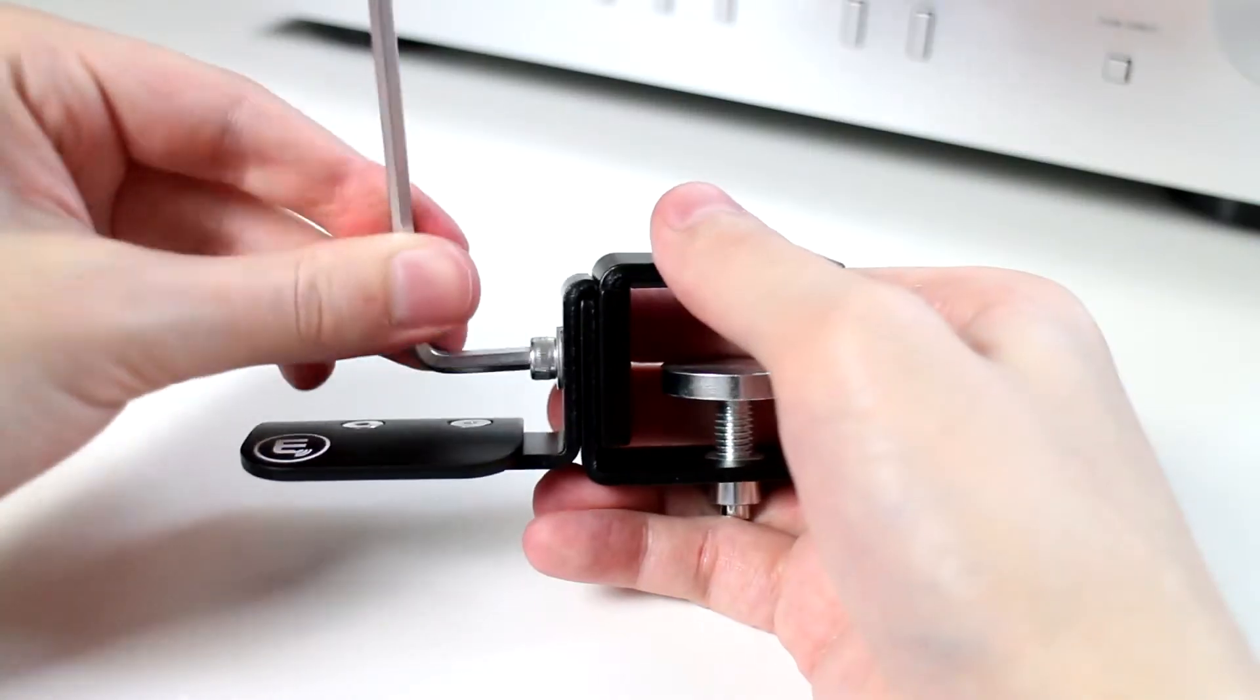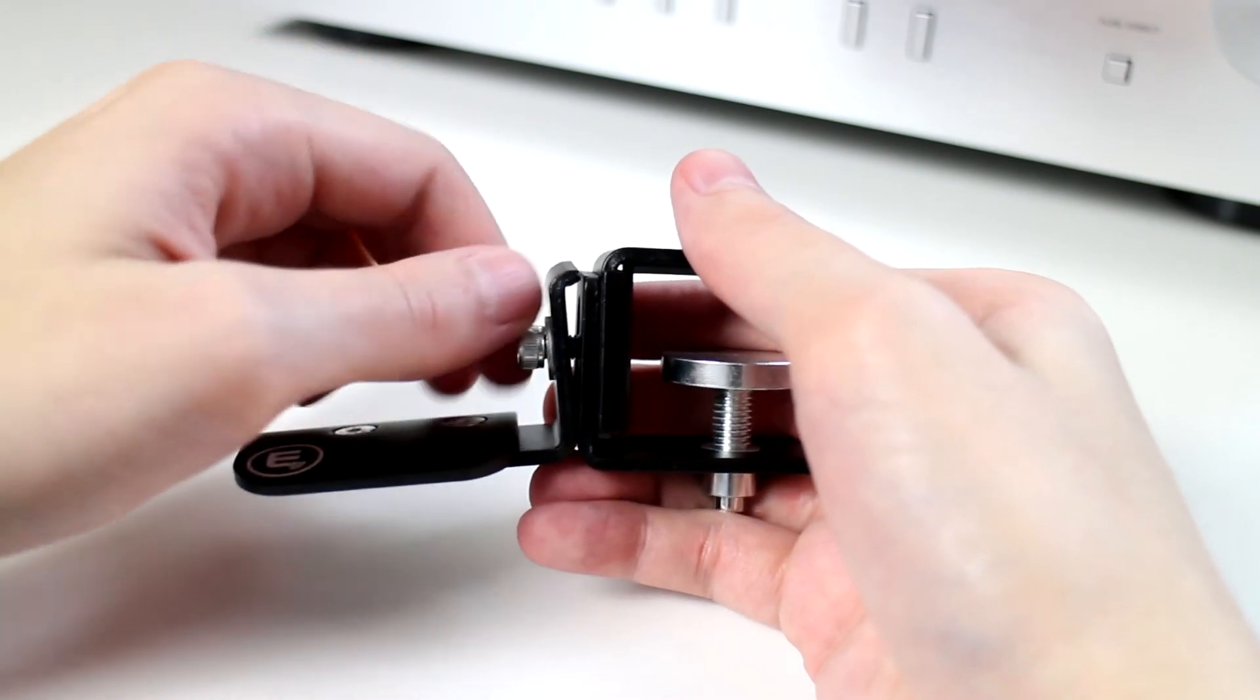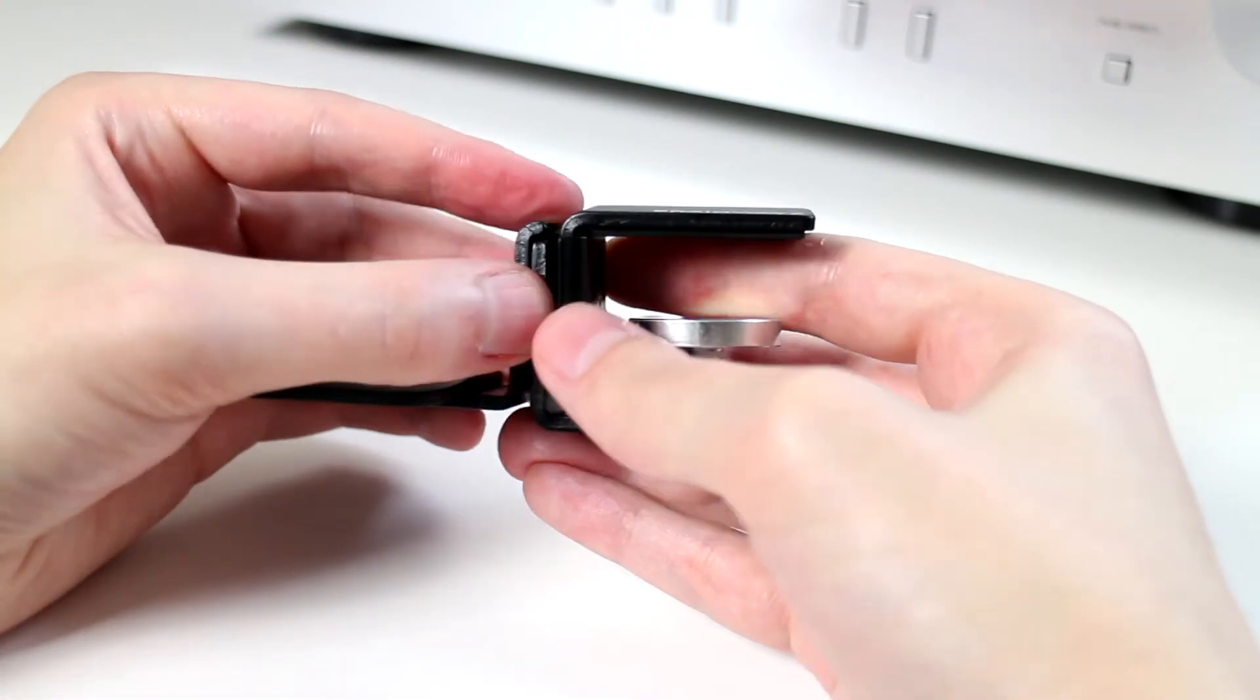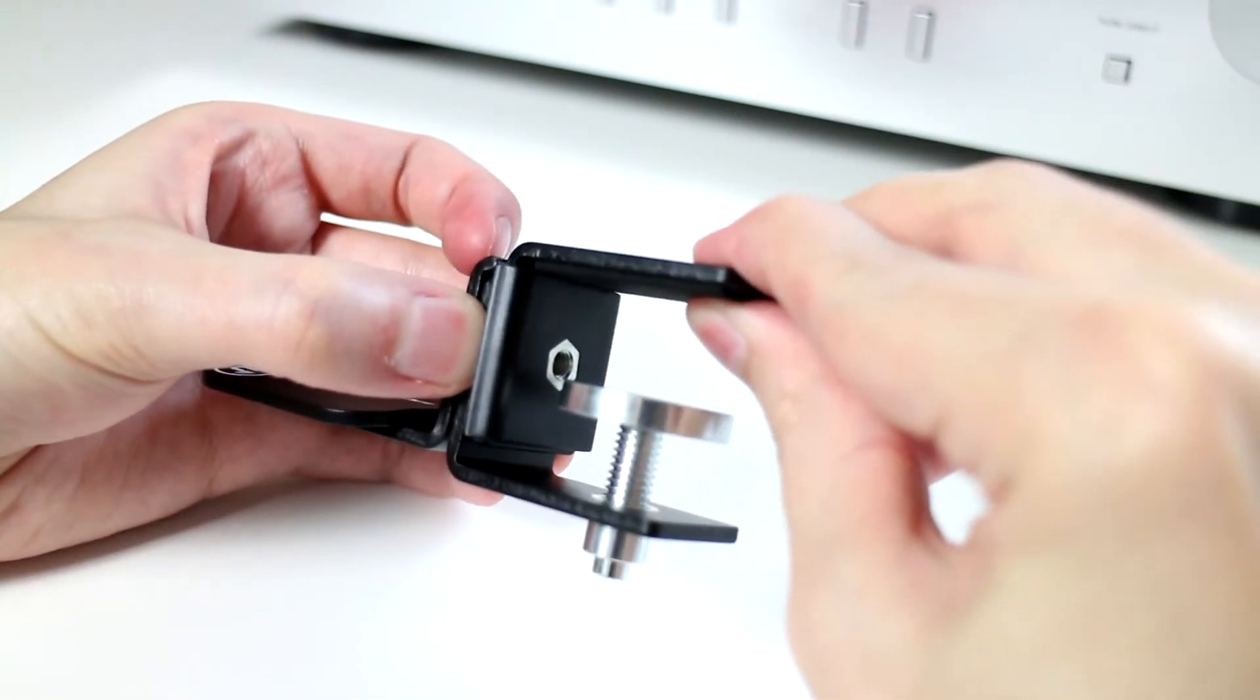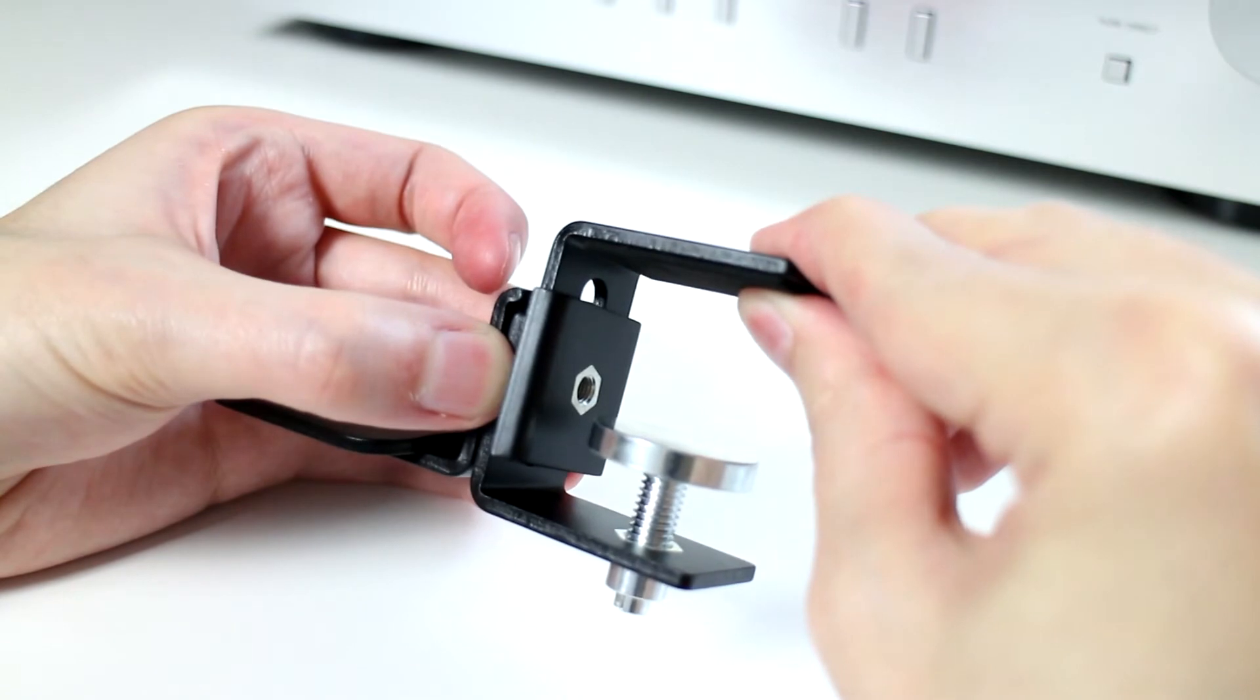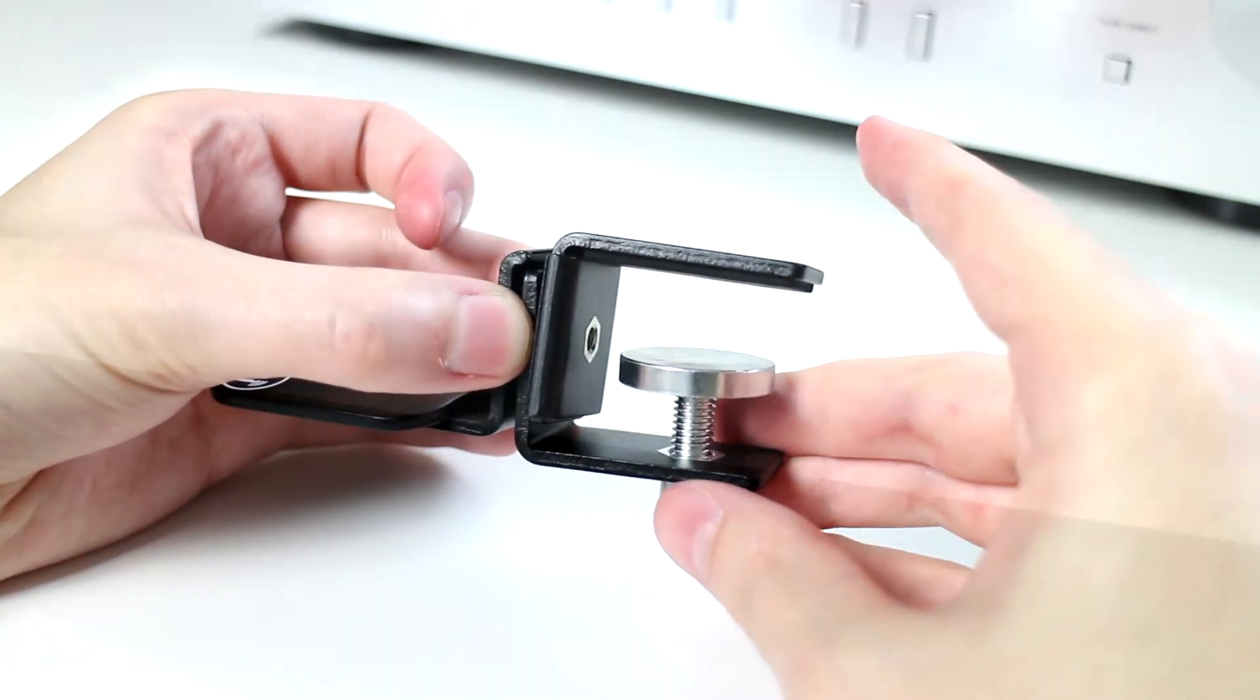To actually use this, you get your allen key, unlock the front portion and you can adjust it. The clamping distance minimum is 14mm and a maximum of 45mm. That means it will clamp onto a minimum thickness of 14mm and a maximum of 45mm, so it should cover a shelf or a thicker desk.